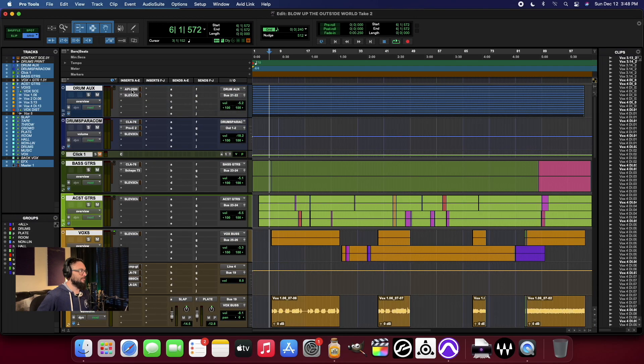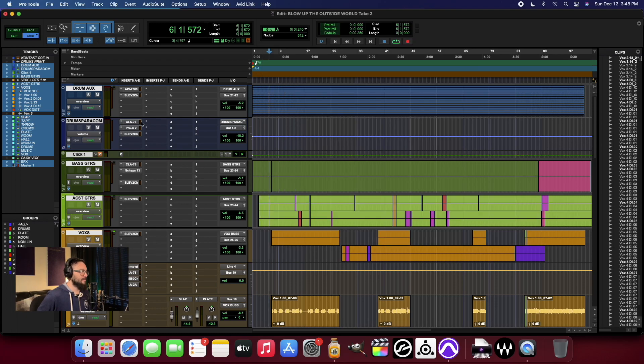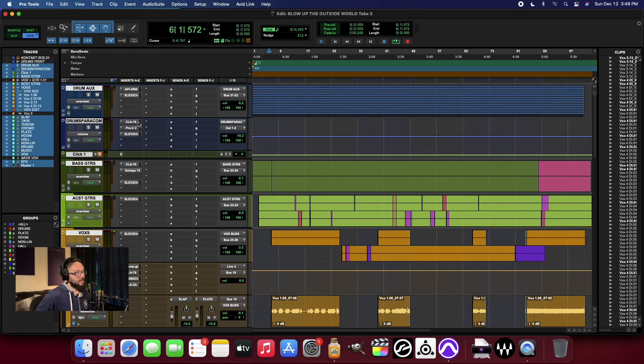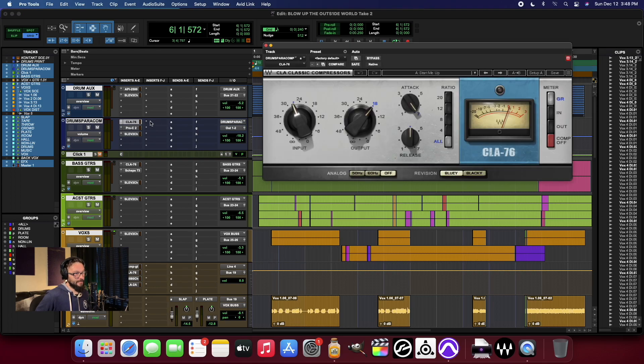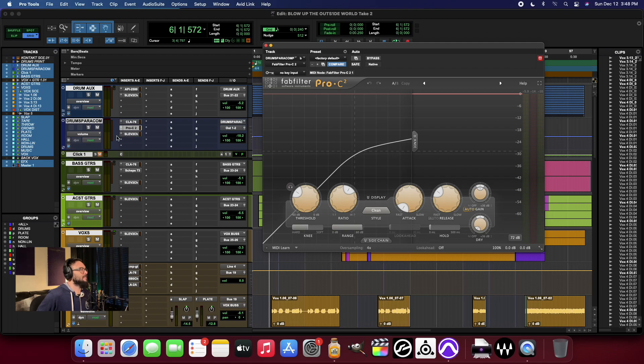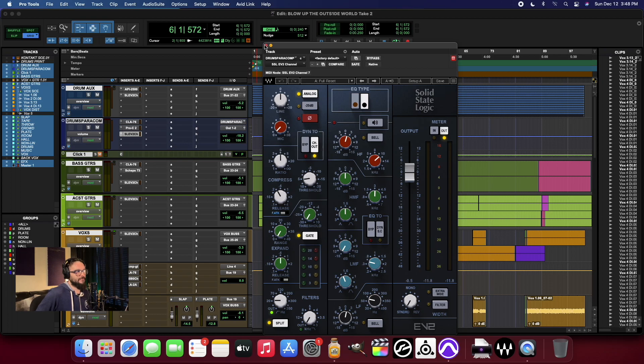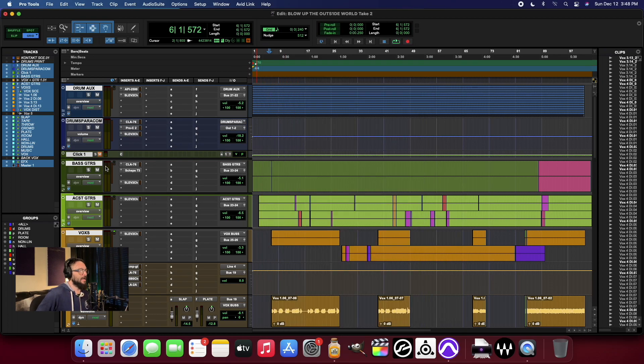Also on the groups, I've also got an API 2500 here. And then for parallel compression, I've got a Bluey 76, FabFilter Pro C2, and another going into another SSL for the group.